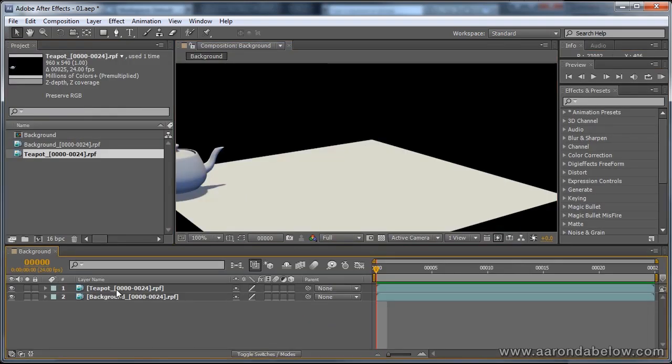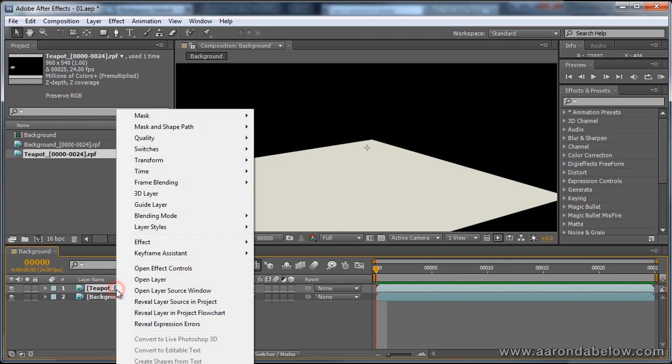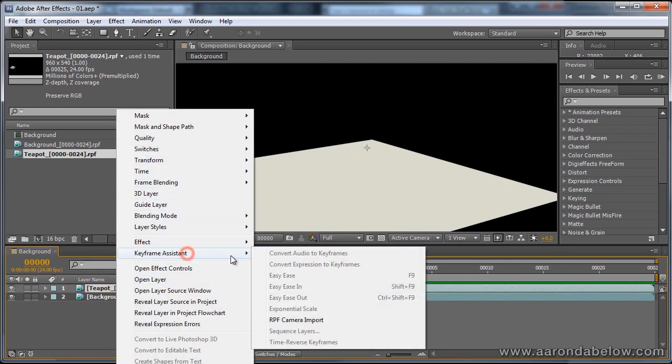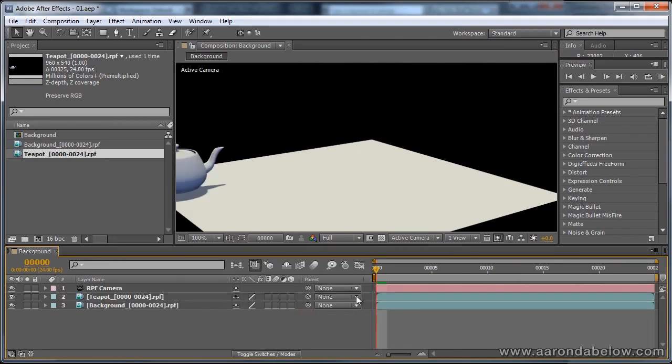All we need to do is right click on one of our RPF sequences, and go to Keyframe Assistant, RPF Camera Import, and there you go. We now have a camera in our 3d scene.